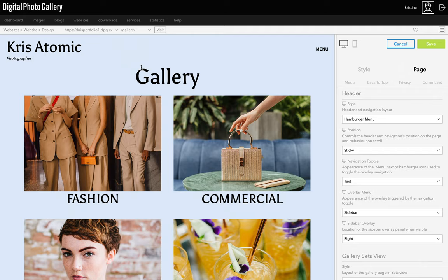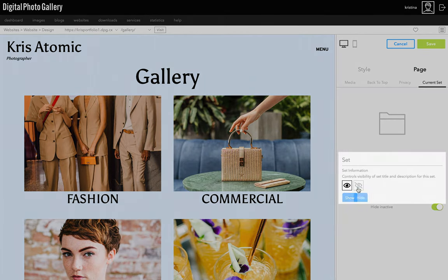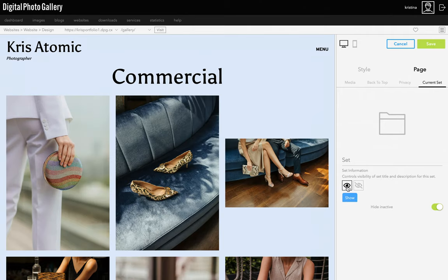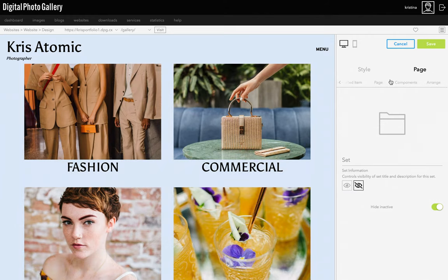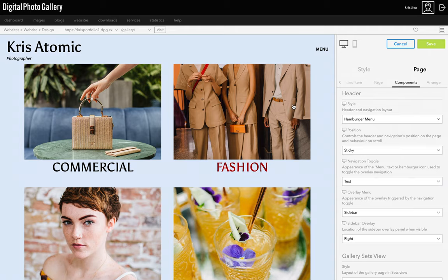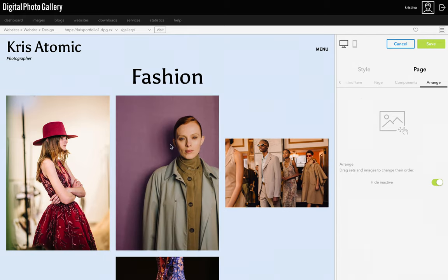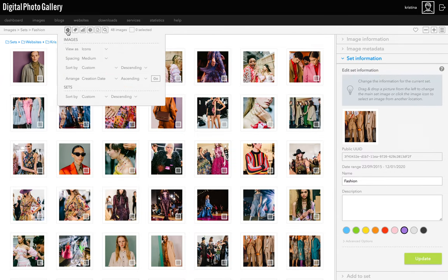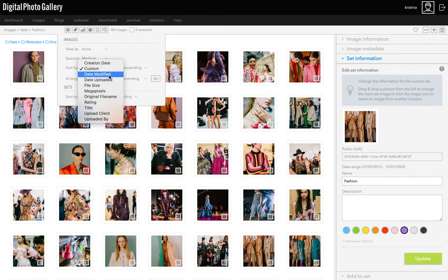A few other things to highlight while we're looking at gallery page settings. I want to hide this gallery title — I just need to go to Current Set and click the icon to hide the set information, which hides the set title and description. This is done on a per-set basis, so I can hide it on the main gallery where it doesn't add much, but keep it on for individual galleries where it adds more context. I can also arrange the order of sets and images by going to Arrange and dragging a set to a new place. For very large sets, you can arrange order in the set itself, where you also have more powerful settings like ordering images in chronological order.